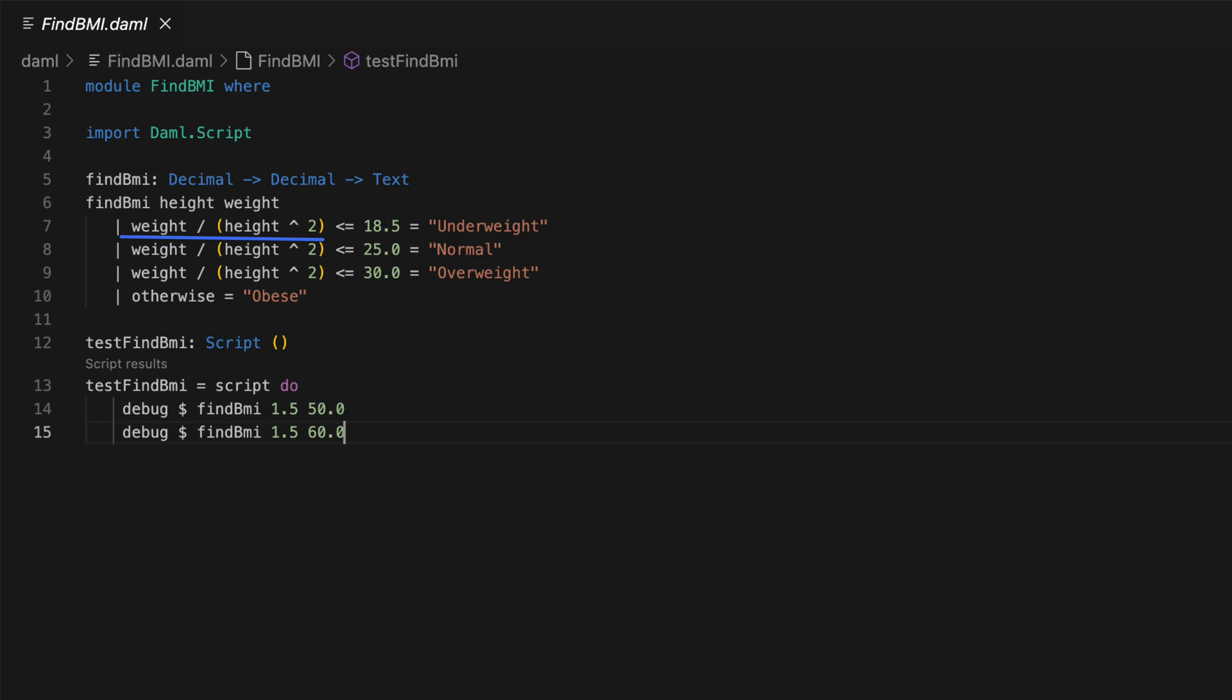If the computed value is less than 18.5, then the function returns the text under weight. If less than 25, then normal, and so on. The last guard otherwise is a catch-all. Now you may notice that this is not a good idea to repeat the formula for every condition, and to address that, we use what is called wear binding.